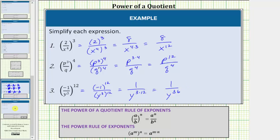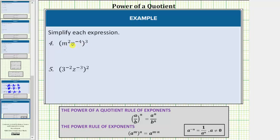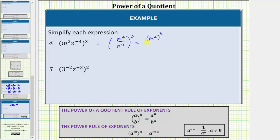Looking at number four, inside the parentheses notice how we have a product, but also one factor that has a negative exponent. Applying the negative exponent property — a raised to the power of negative n equals one over a raised to the power of positive n — let's write this product as a quotient. We write m squared times n to the negative four as m squared divided by n to the fourth, still raised to the power of three. Now we raise both the numerator and denominator to the third power.